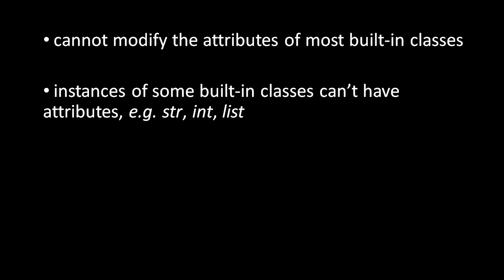It's also the case that for some of the built-in types, their instances don't have any attributes at all. So, for example, while the string class and the number class and the list class all have attributes, the instances produced from those classes do not.